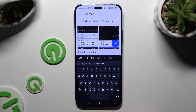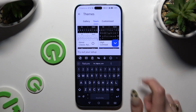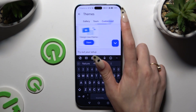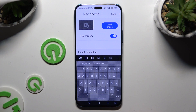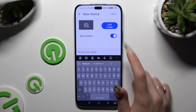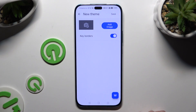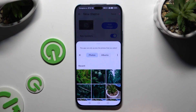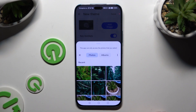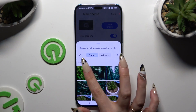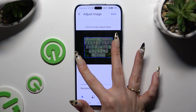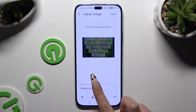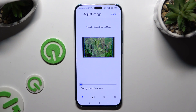If you want to customize it, click on Customize, tap on Start, and click on Add Image. Then tap on one of your photos, pinch it to scale, drag it to move, and adjust the background darkness.